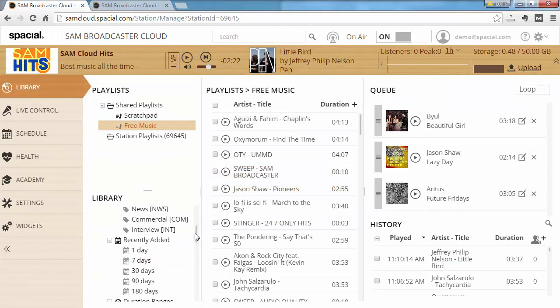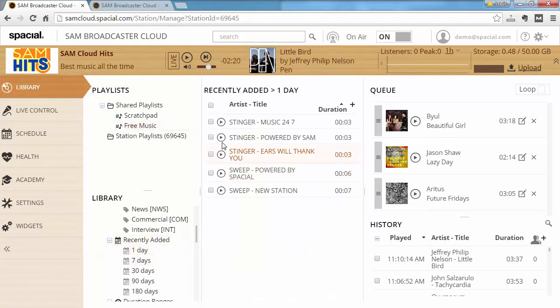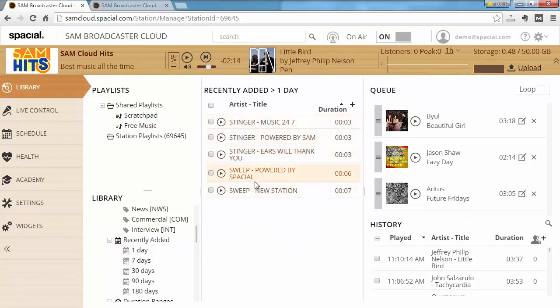If we go back to the web interface and look at files added recently within the last day, you can see these are the files that just finished uploading and processing. They are now available for playback in the cloud.